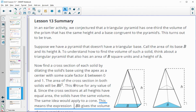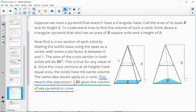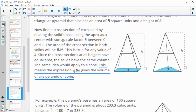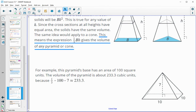Lesson summary: In Lesson 12, we thought the volume was one third, and today we confirmed that. When we dilate the base to find a cross section, we multiply the area of the base by the scale factor squared. Since the cross sections at all heights have equal area, they have the same volume — Cavalieri's principle. This means one third the area of the base times the height gives us the volume of any pyramid or cone, not just the one specifically created in Lesson 12.